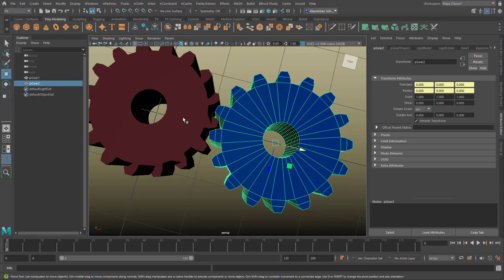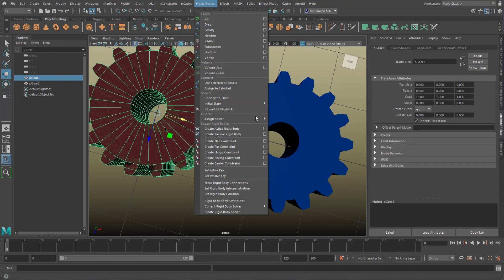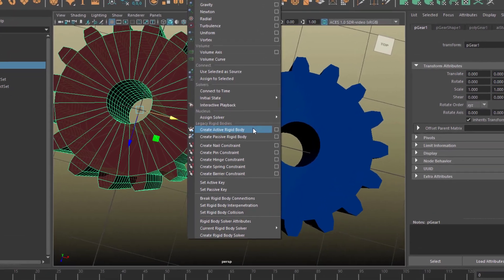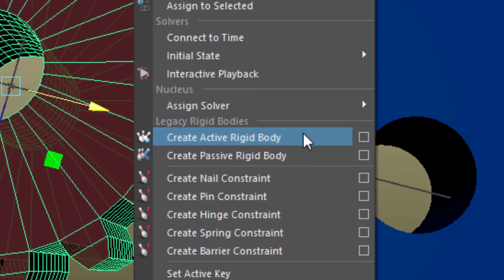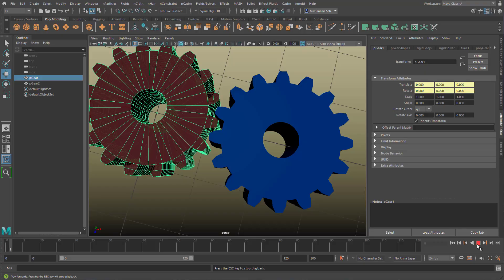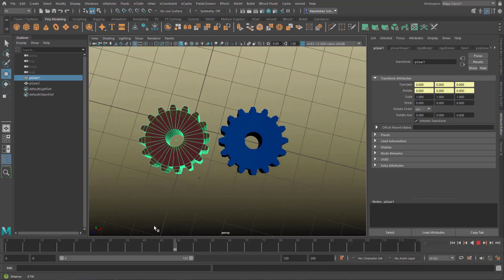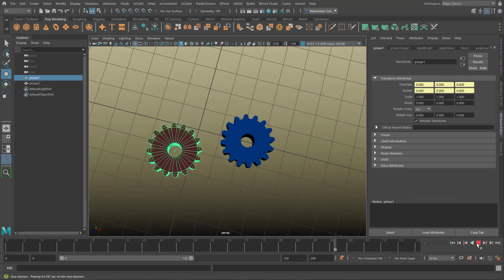With the red gear I do something different — I convert it into an active rigid body. Why? Because I want it to react to the blue gear's motion. It works: the blue gear rotates and pushes the red gear away.